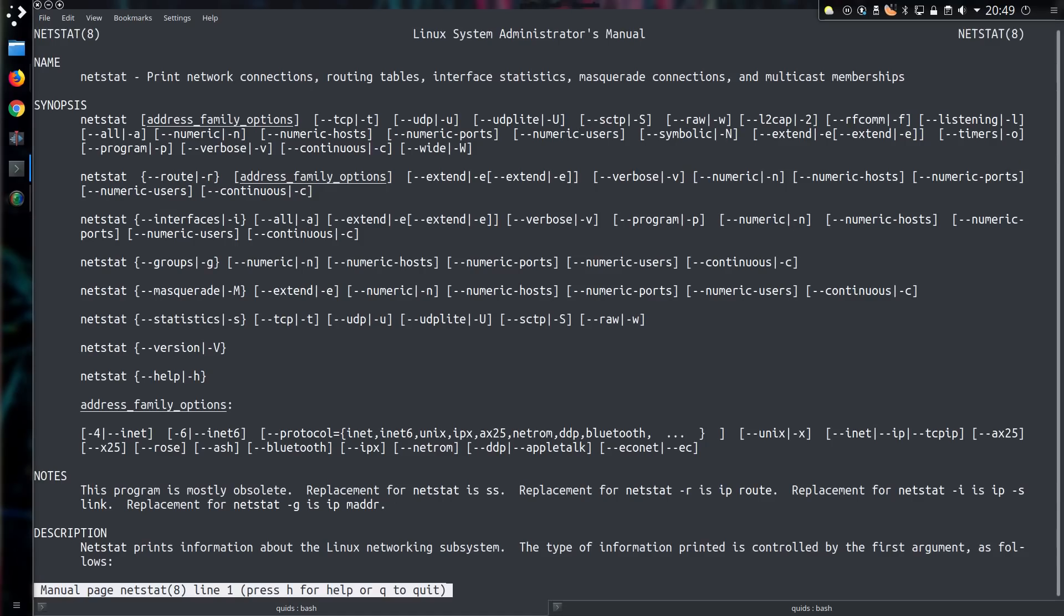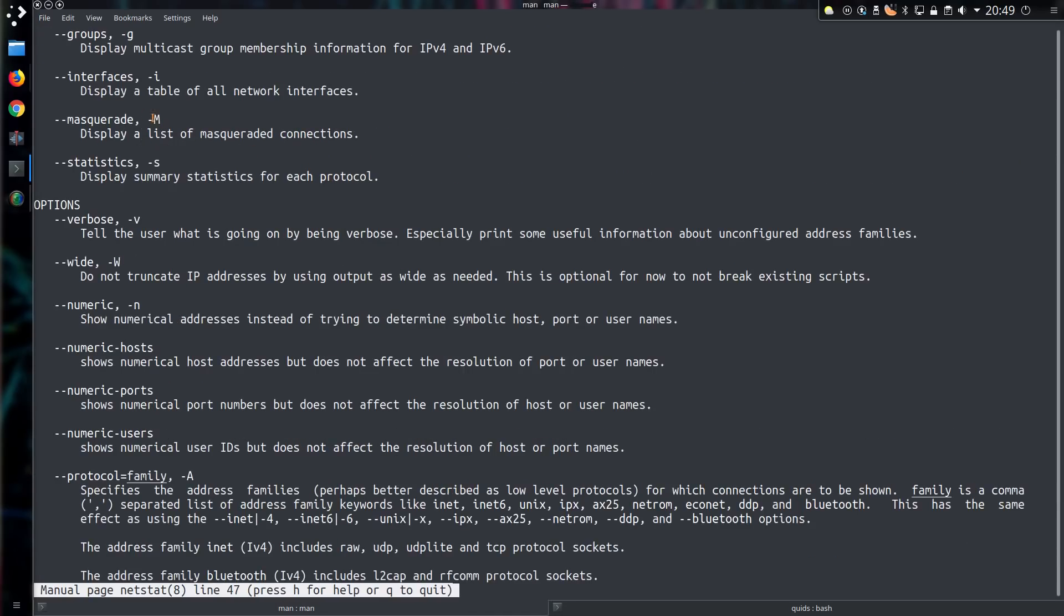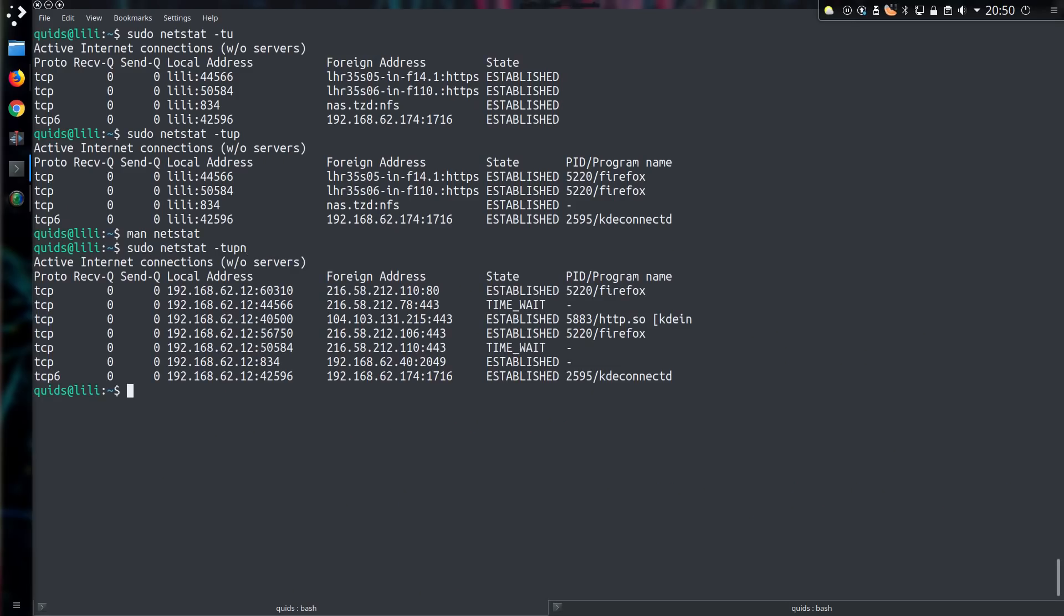Looking at the man page I can see it is -n, showing numerical addresses instead of trying to determine the symbolic host, port or usernames. And there we go, we have an IP address instead.